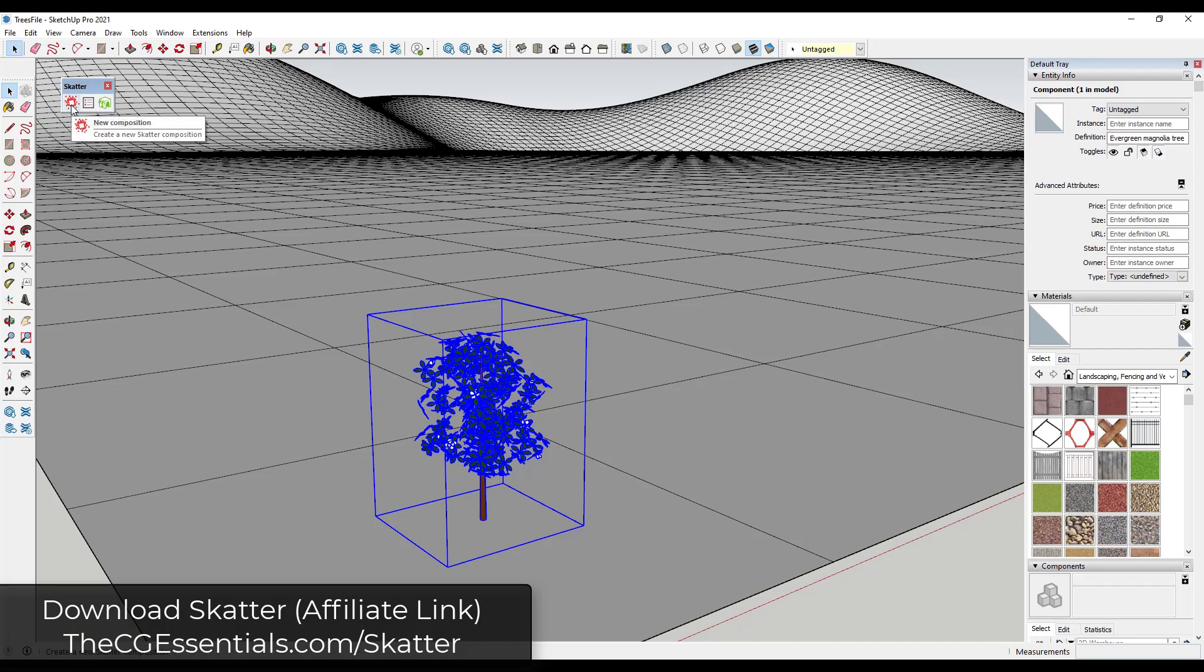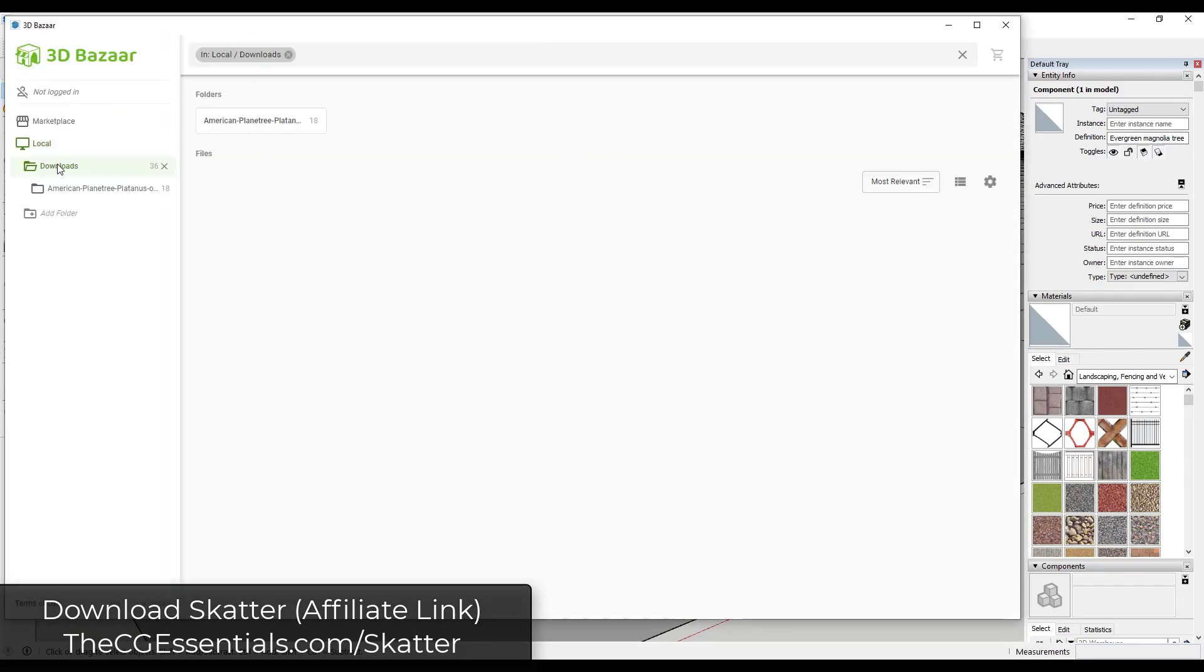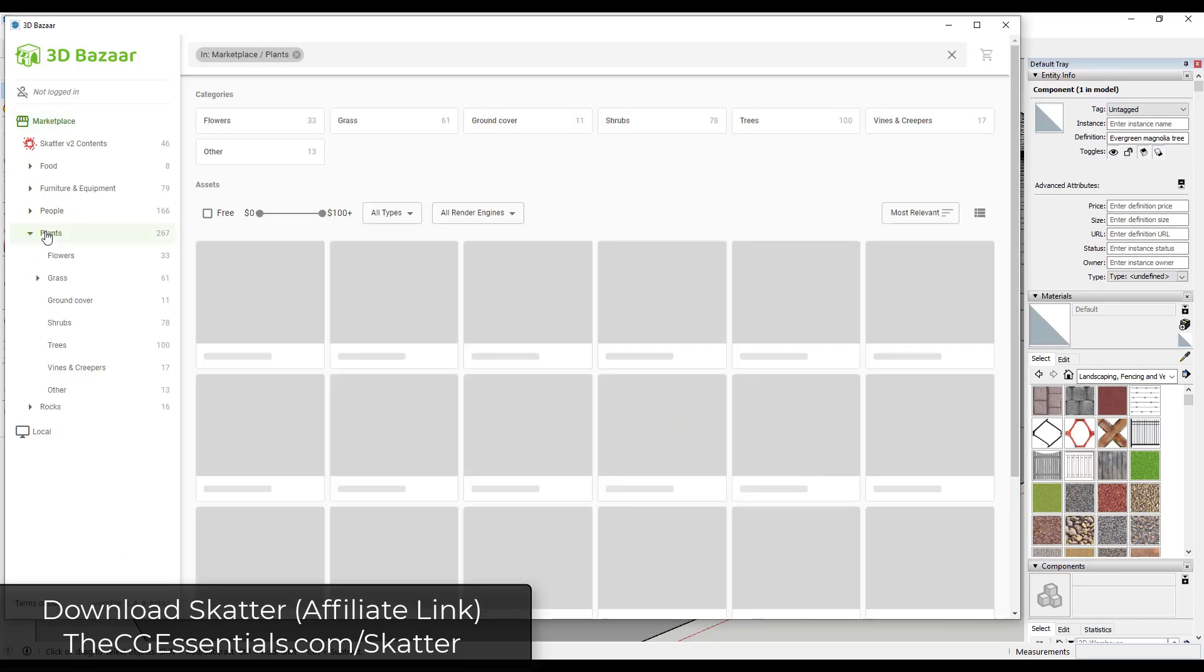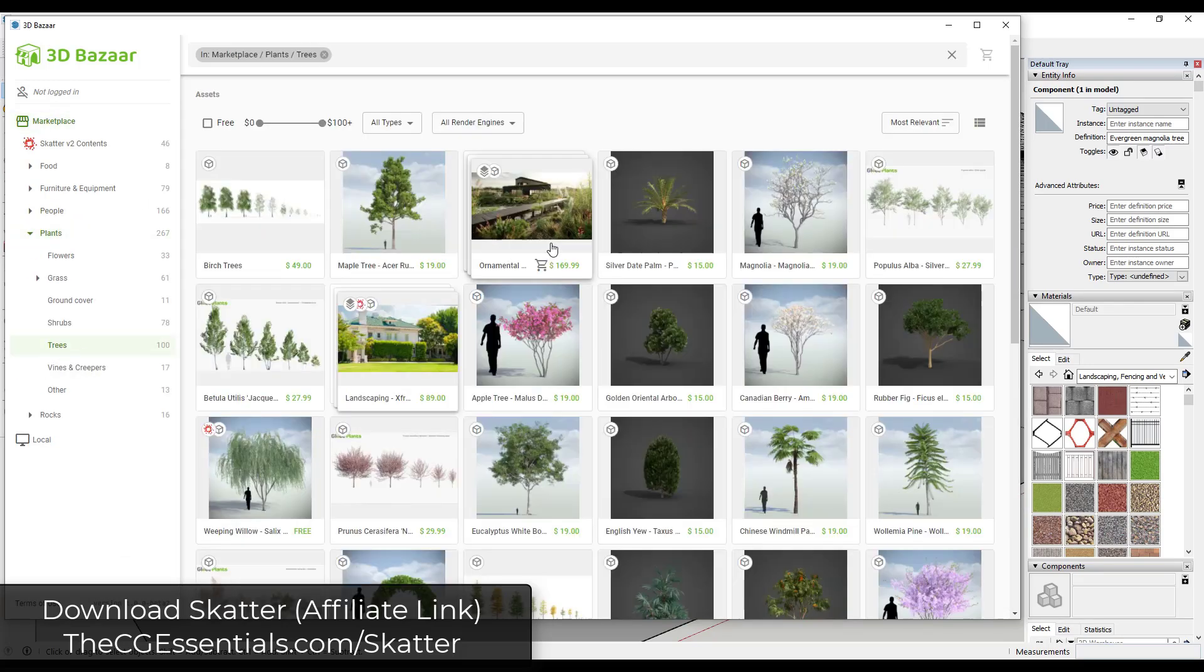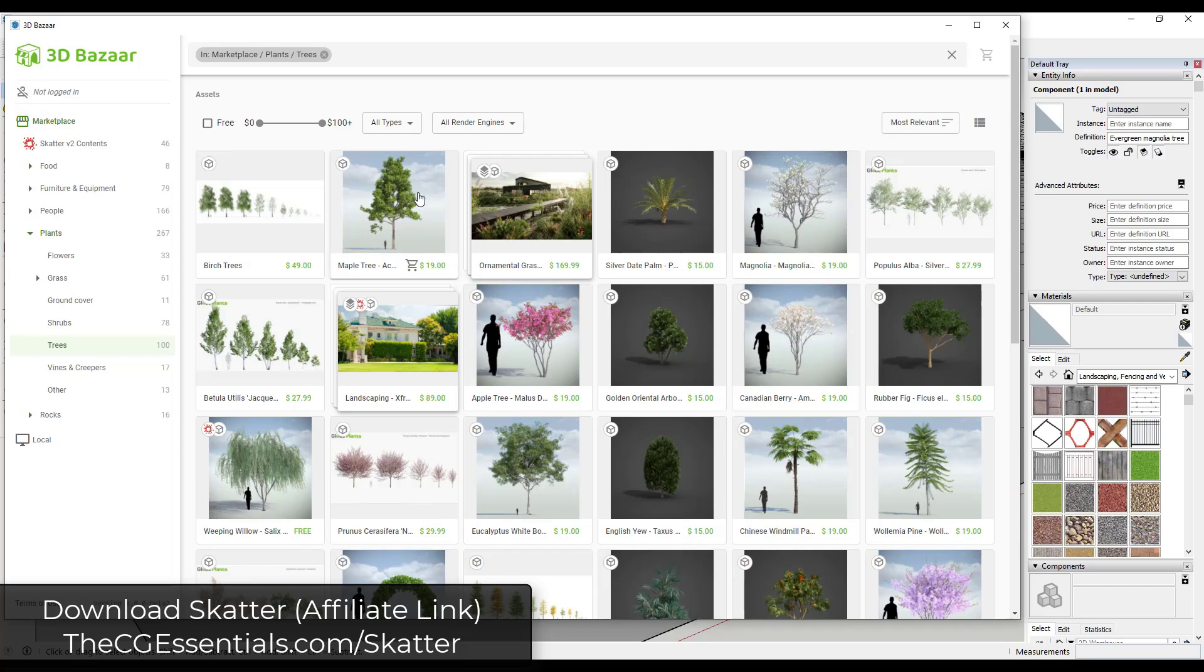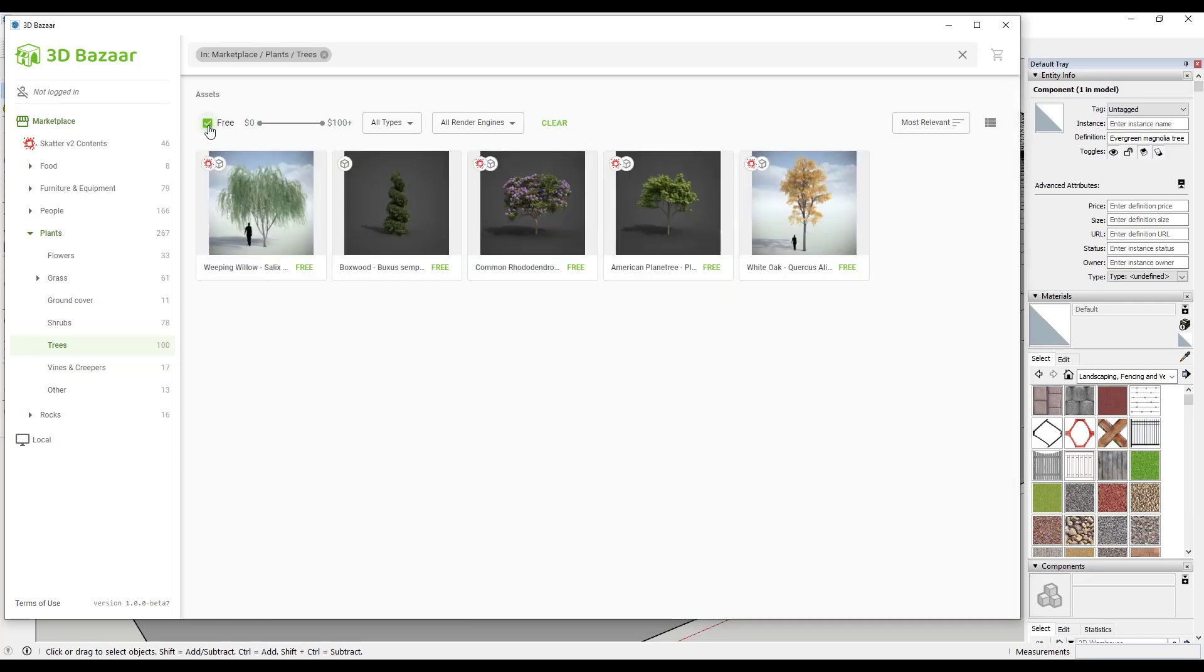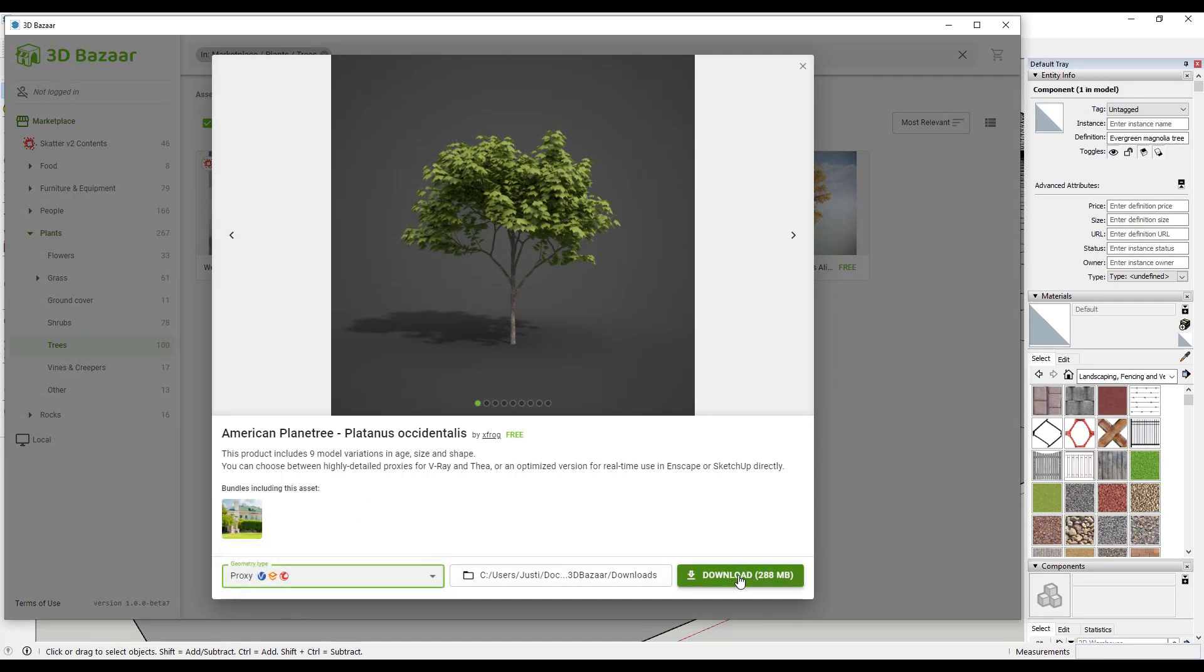So something to randomize as well as something to place that isn't going to crash our computer with too much geometry. So I'm going to be using the extension Scatter. It has two things. It has a tool that allows me to scatter objects along surfaces randomly, and it also has access to the 3D Bazaar. So that's going to be really important because that's a library of different models that are render ready. And so you can download things like plants and trees and other things like that. And they come with proxies, which are lightweight placeholder models that load into SketchUp and then the actual geometry gets loaded by your rendering program.